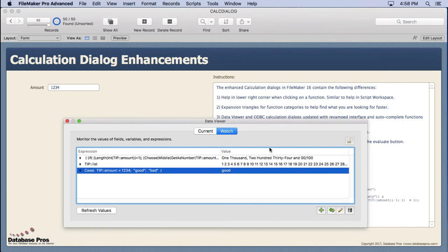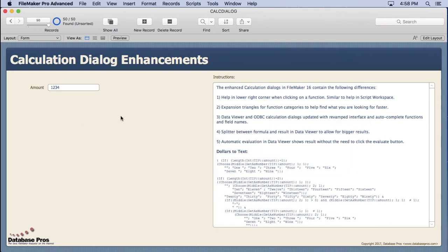So there you go. The calculation dialogue is slowly but surely being added everywhere. And I think when they worked on the data viewer, they really did a great job in adding two great features, especially that splitter. That's really my favorite feature of the whole calculation revamp.